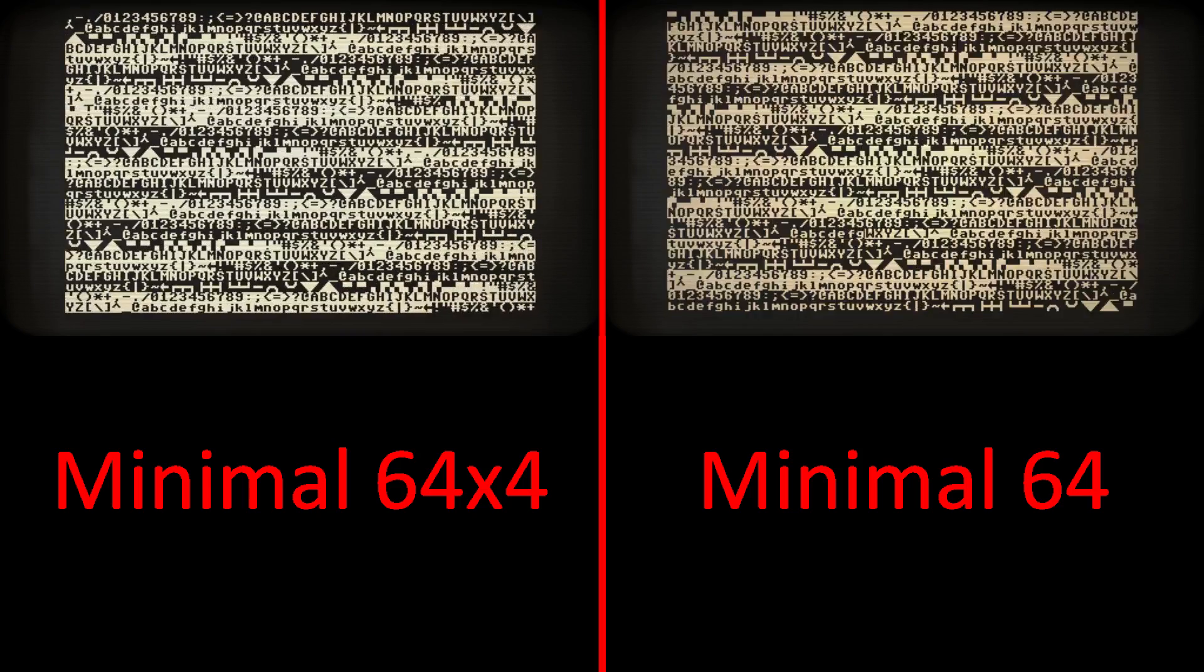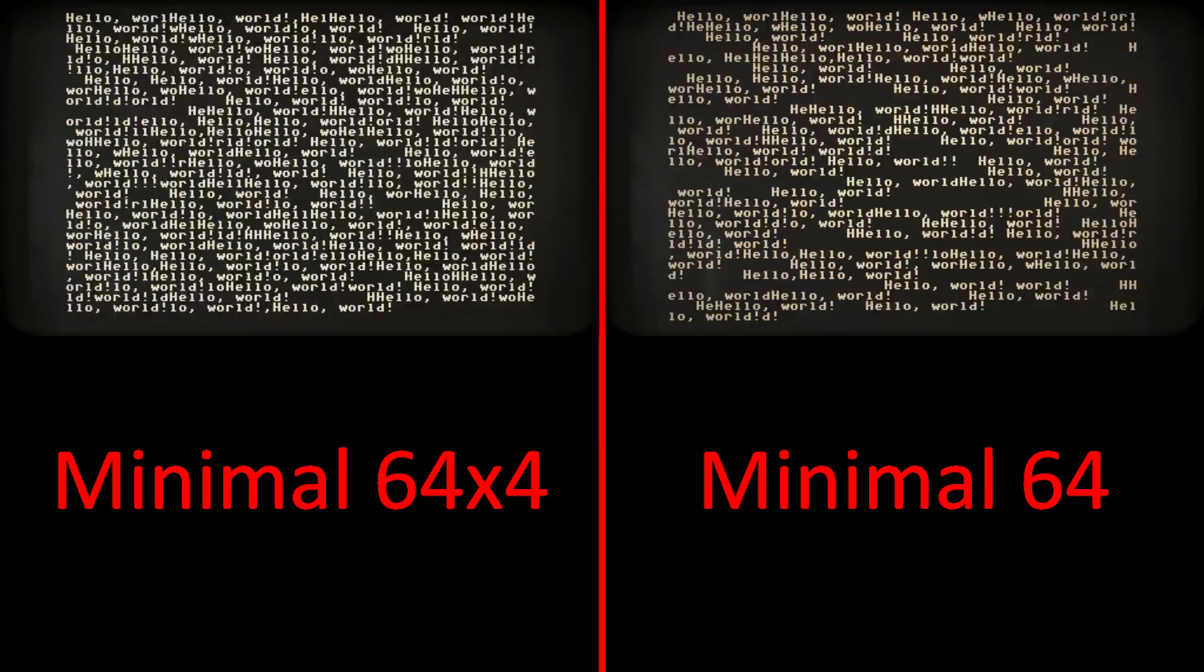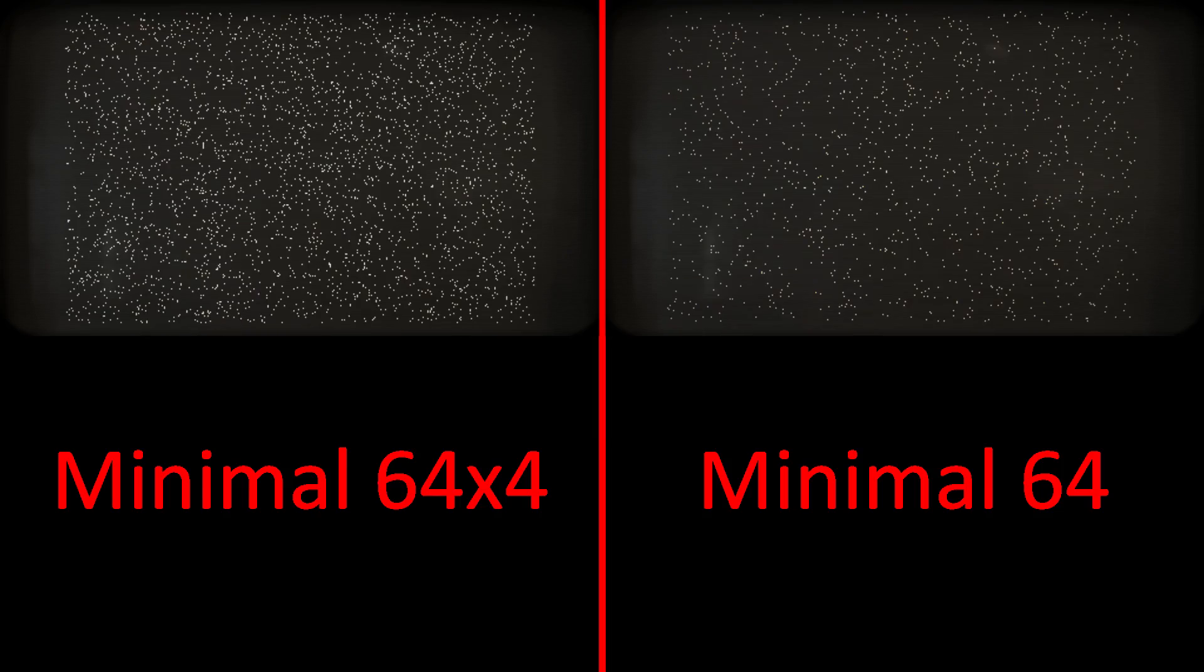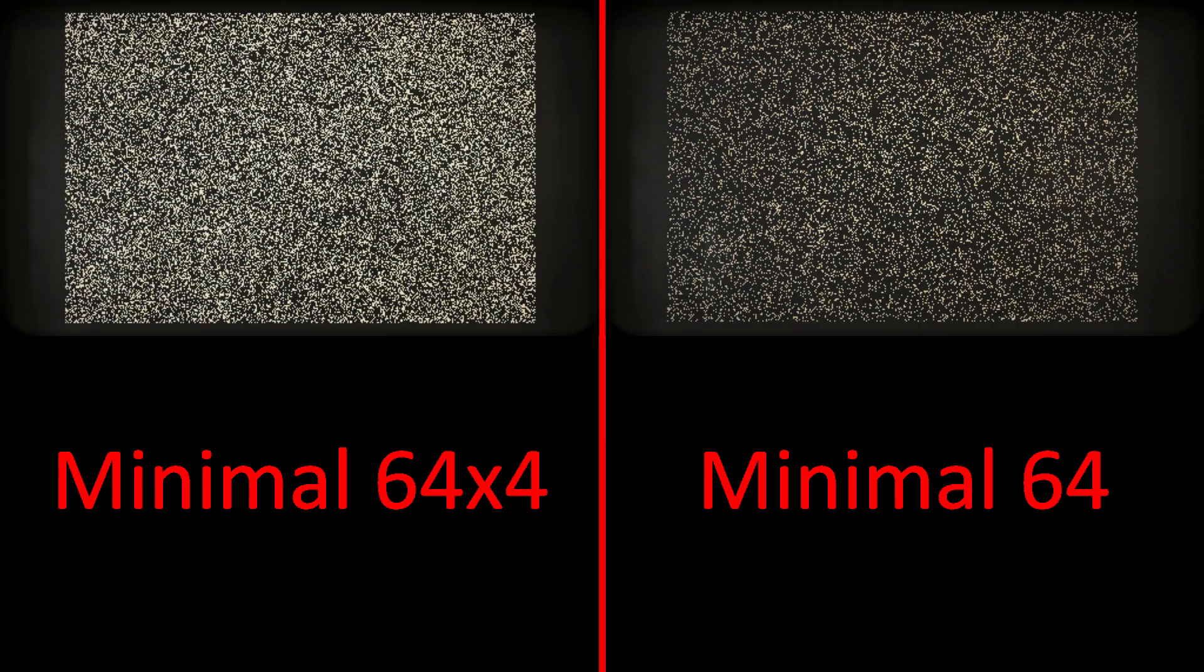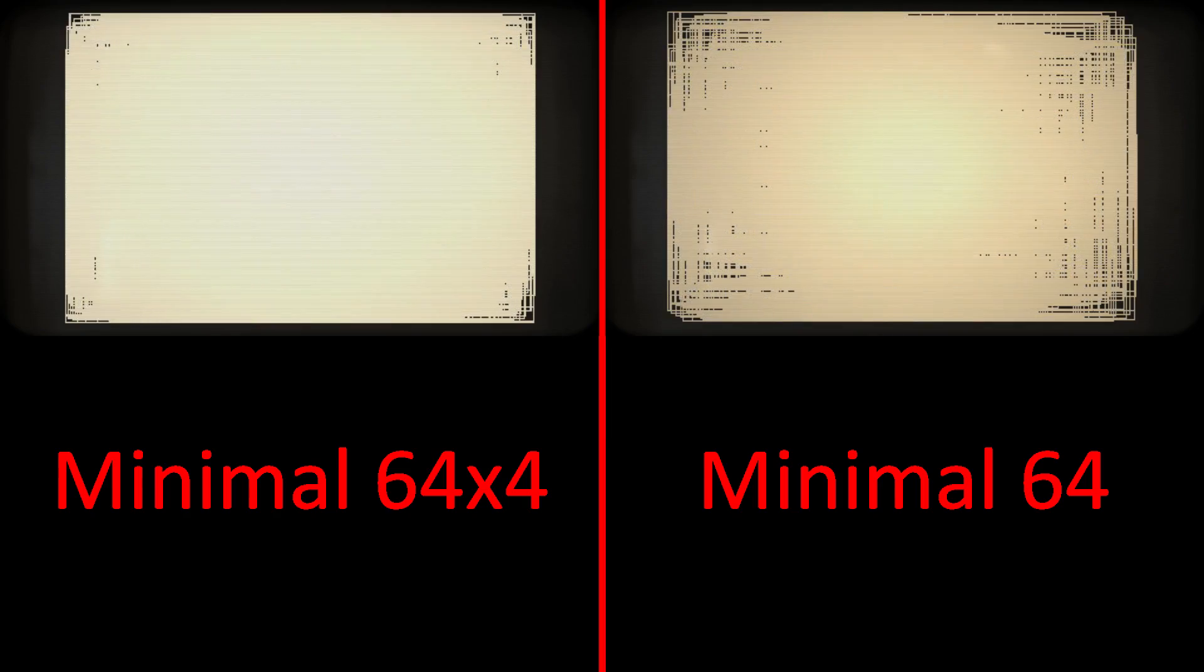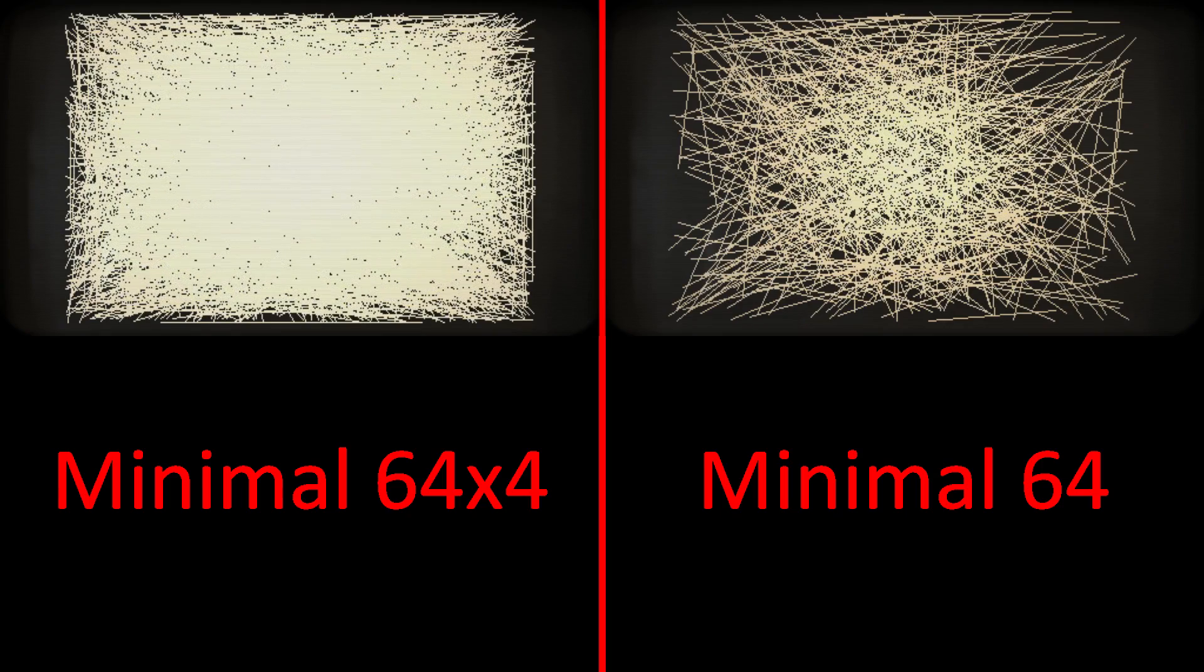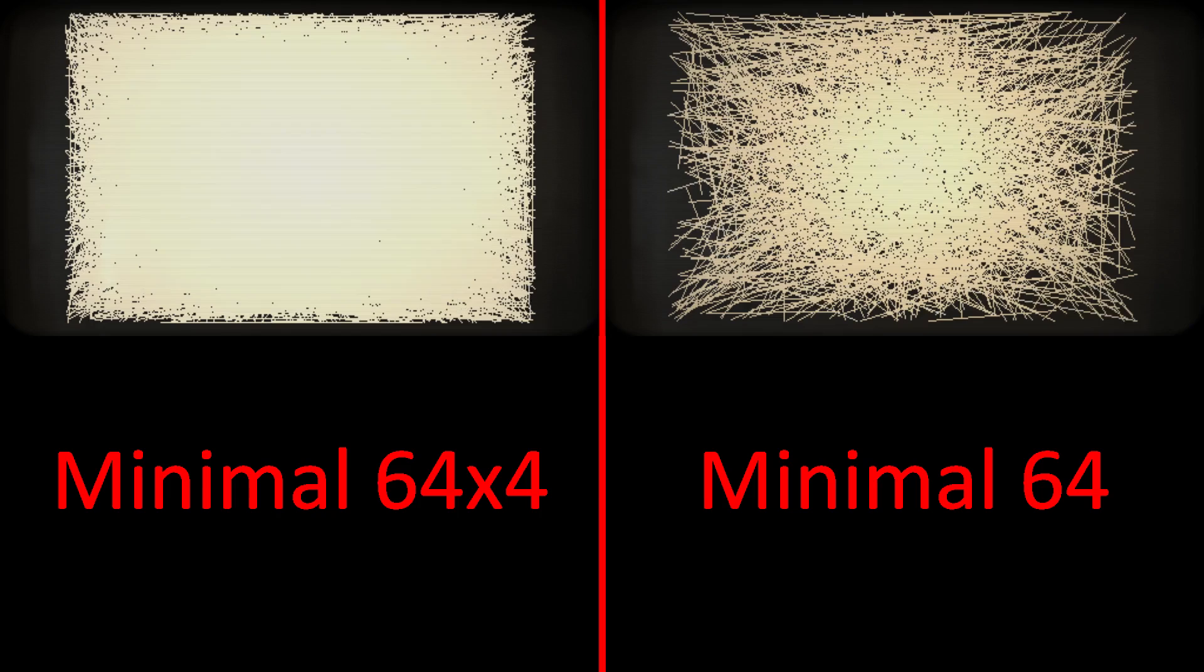Finally, let's see the speed difference between the Minimal 64x4 and its predecessor side-by-side. Okay, I think we've seen enough to get a feel for what the latest Minimal 64x4 design has to offer.